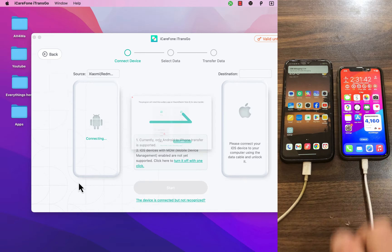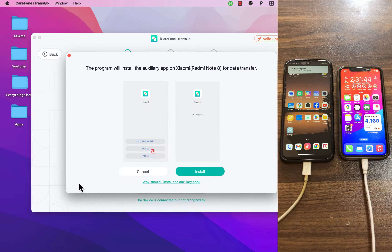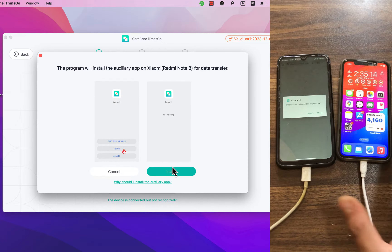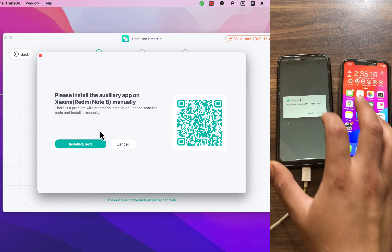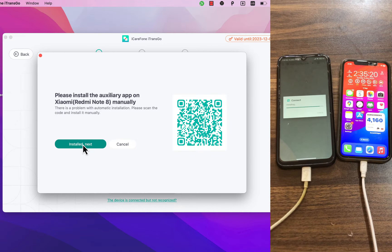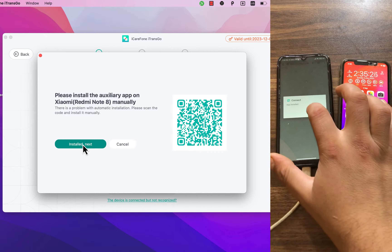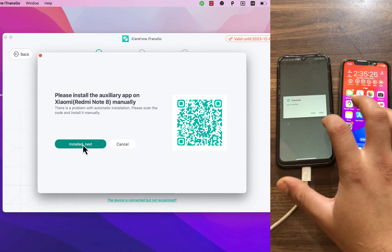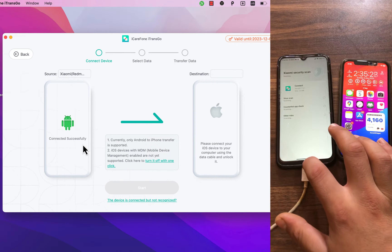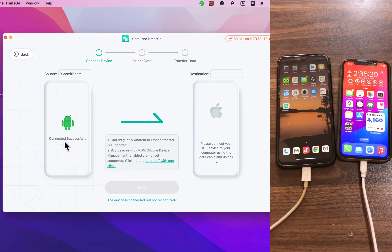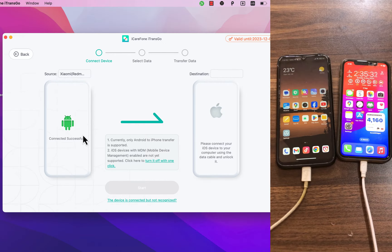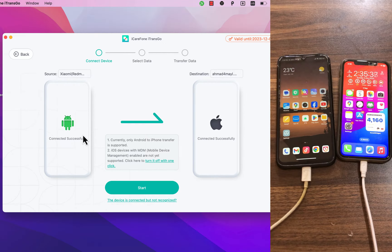Now you must connect your Android and iOS device. I'll connect my Android device. The software will automatically install its app on your Android device — if it fails, just install it manually. My Android device is now connected. Now go ahead and connect the iPhone you want to transfer data to. I'll connect my iPhone XS — my device is now connected.